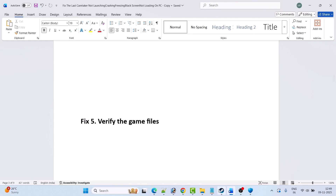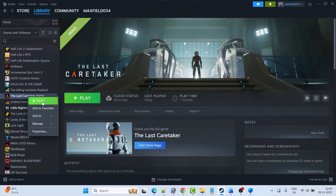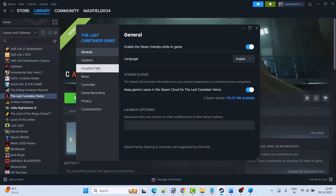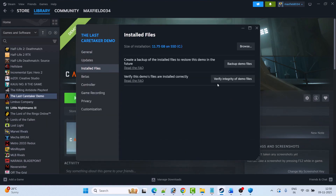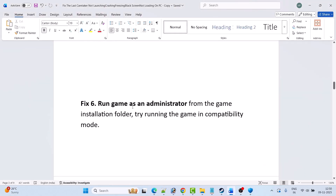Fix five is to verify the game files. Open Steam, go to Library, right-click on the Last Caretaker game, select Properties, go to the Installed Files tab, then click on Verify Integrity of Game Files. After 100% of the verification has been done, launch the game and check if your problem is solved.